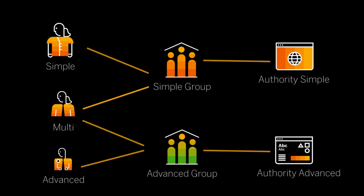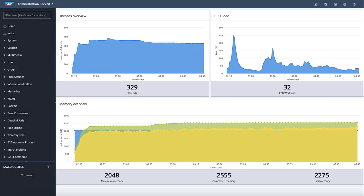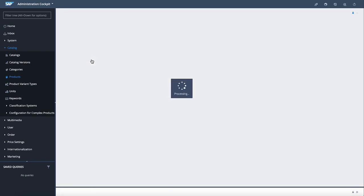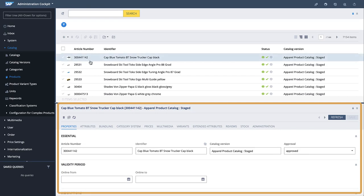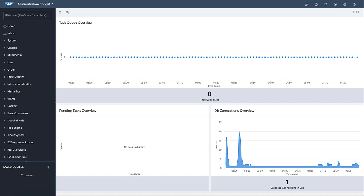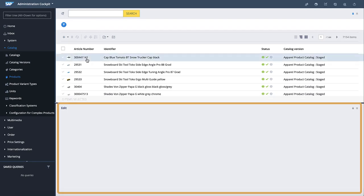Now that we have set up our restriction on the editor area widget instance, let's refer back to the users we created for this demonstration. According to this diagram, the users Simple and Multi should be able to see the editor area instance because they both have Authority Simple. The user Advanced shouldn't be able to see the editor area instance. Let's confirm this. I'll log into the application as Simple. We can see that the user Simple is able to see the editor area widget instance as expected. Next, I'll log in as Advanced to confirm that this user can't see the editor area instance. As you can see, the user Advanced isn't able to see the editor area widget instance.